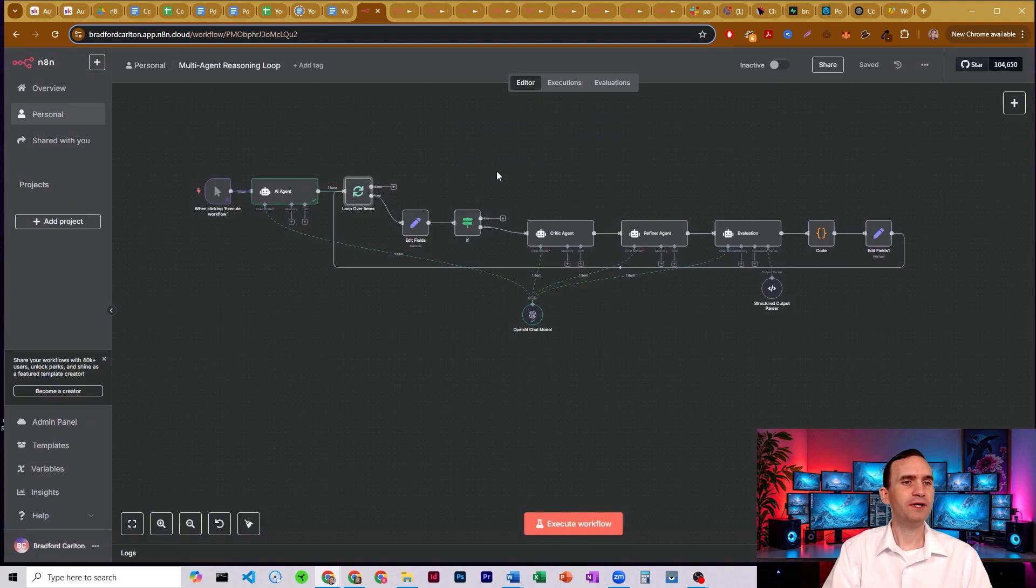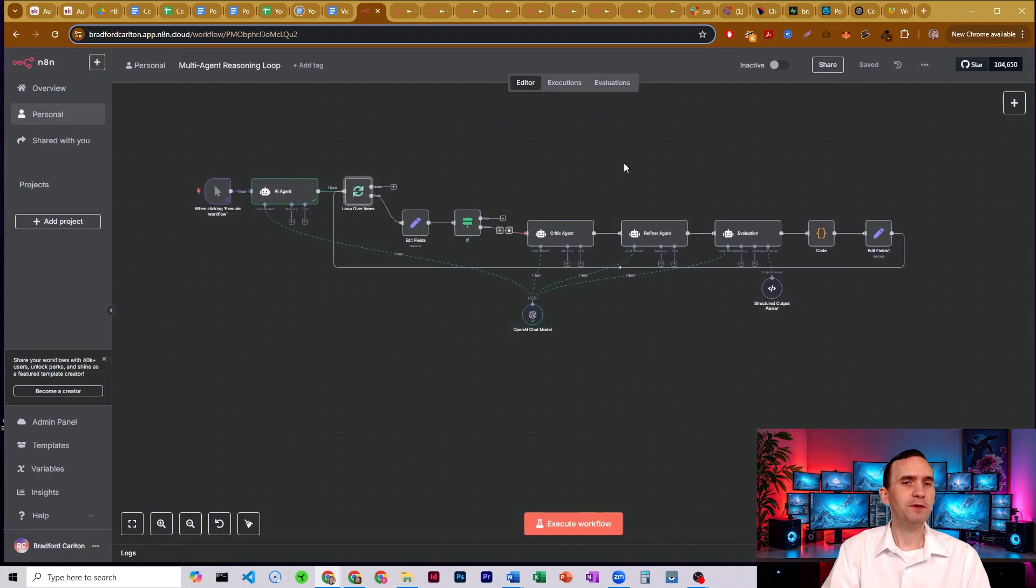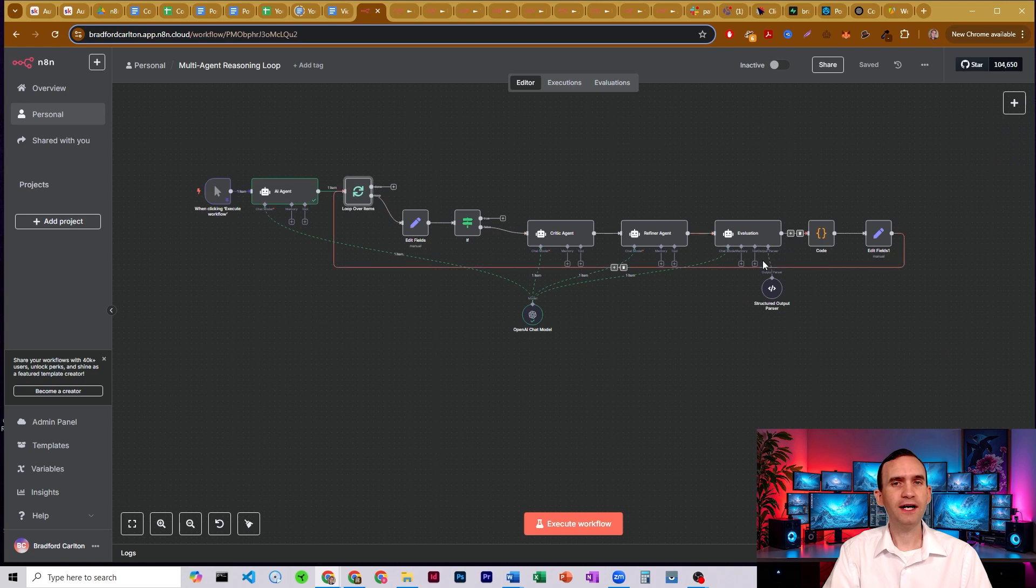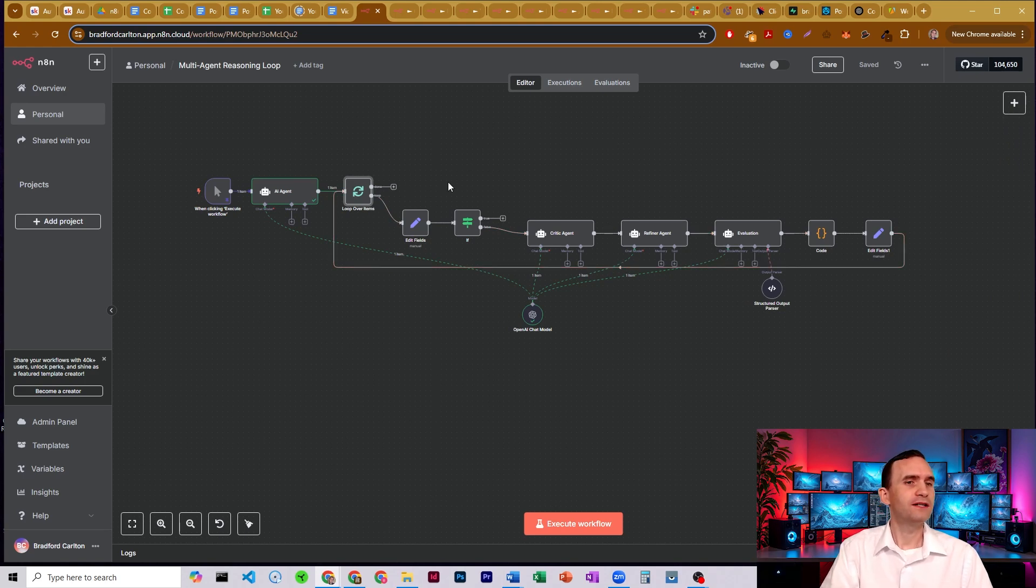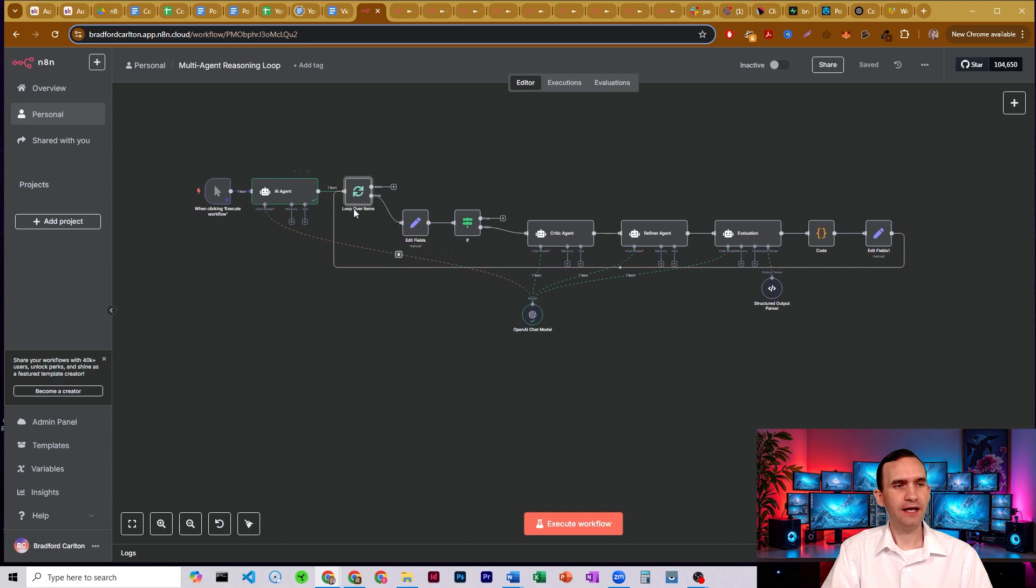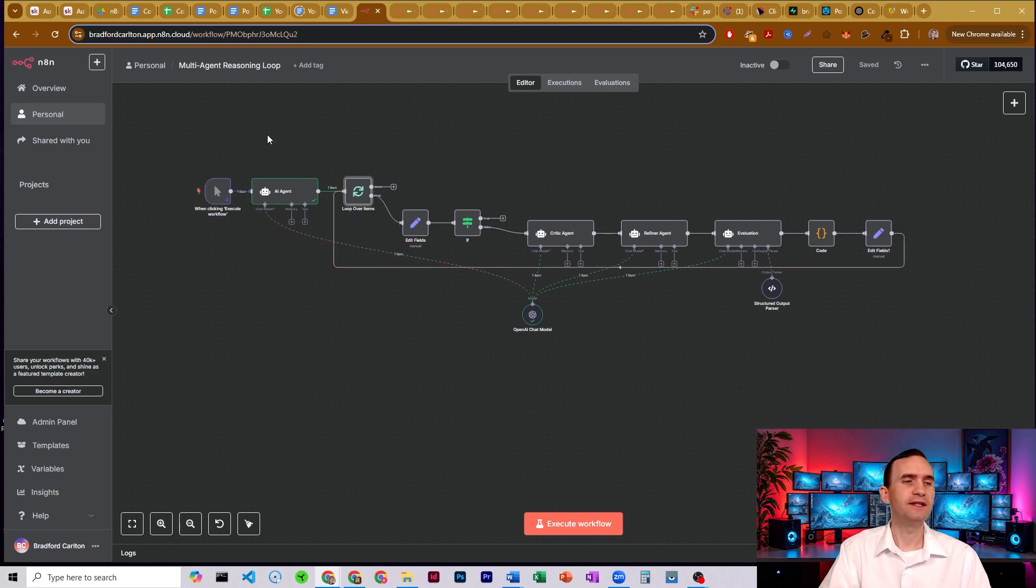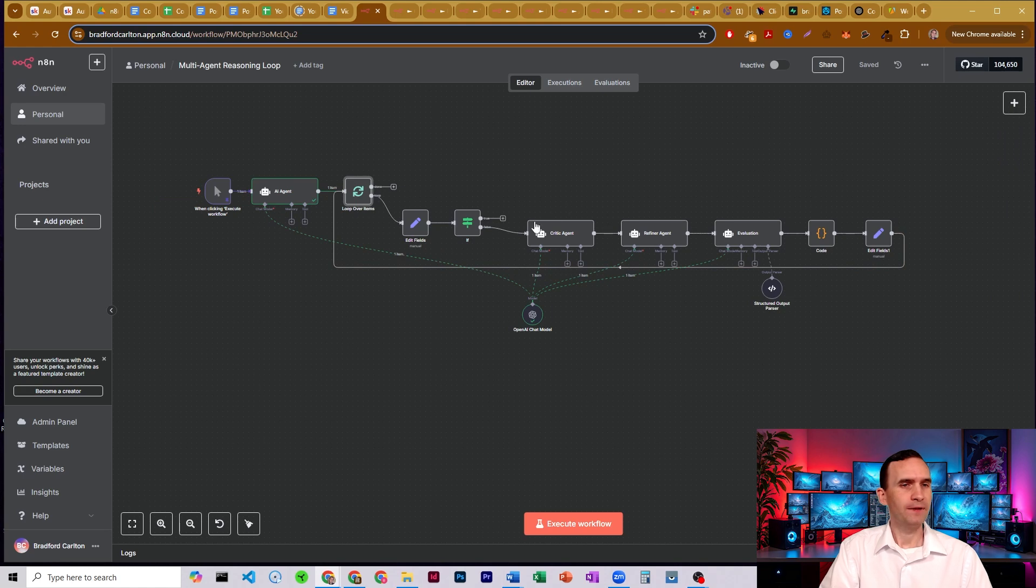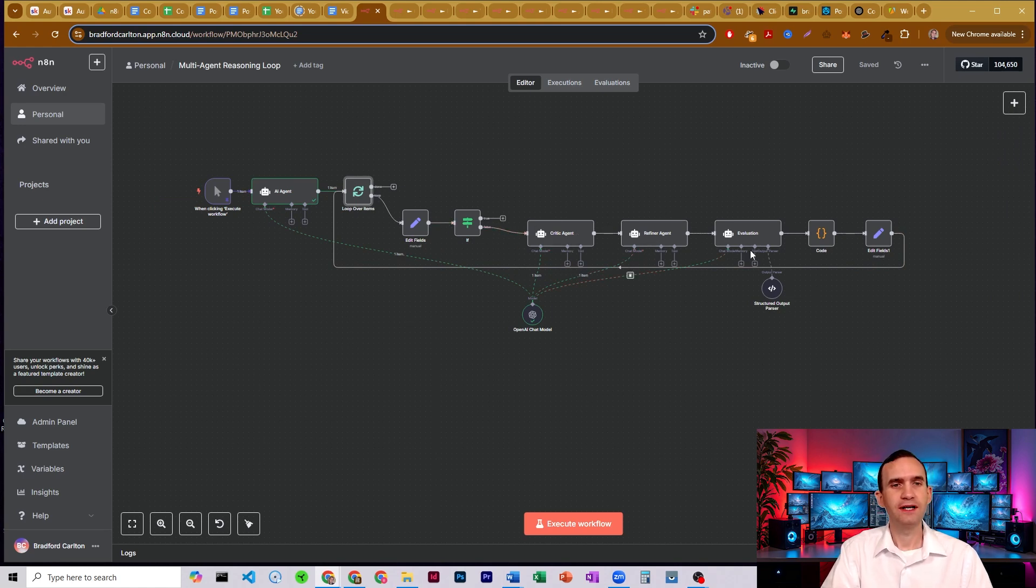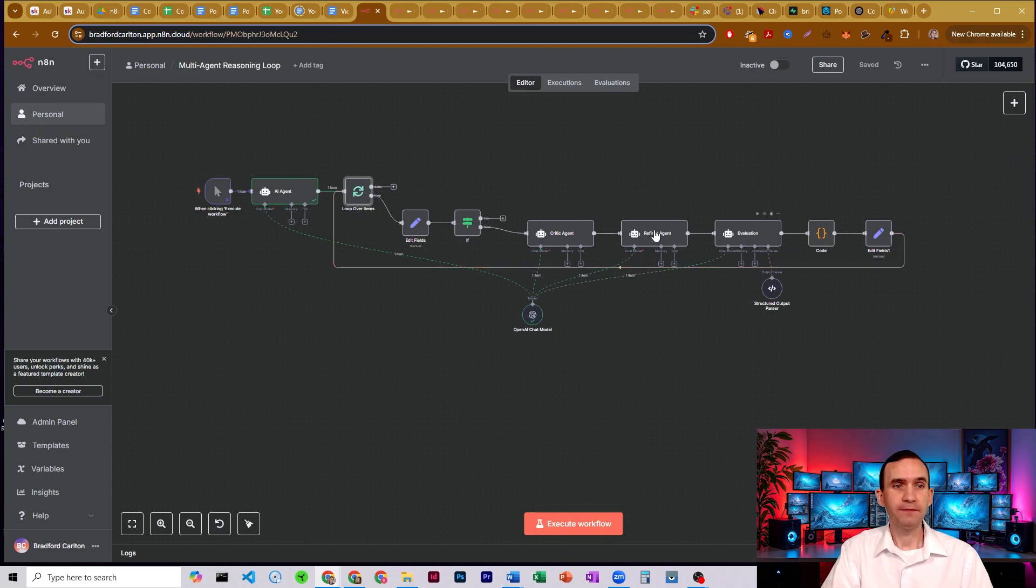And that's going to be important here in a second because I have an edit fields. But before I go into that, I'm going to talk about our other AI agents and what they do and why they're helpful. And so what we have is we have everything that came out of this one agent that gave us our initial ideas is then going to send it through a loop. And that loop is going to have a critic agent, a refiner agent, and an evaluation agent.